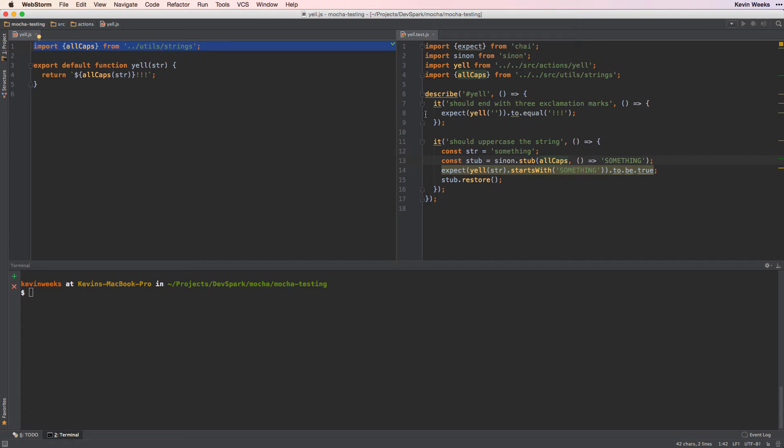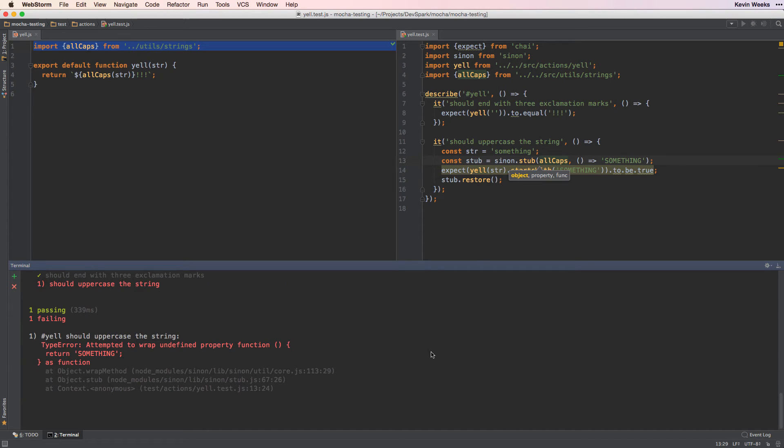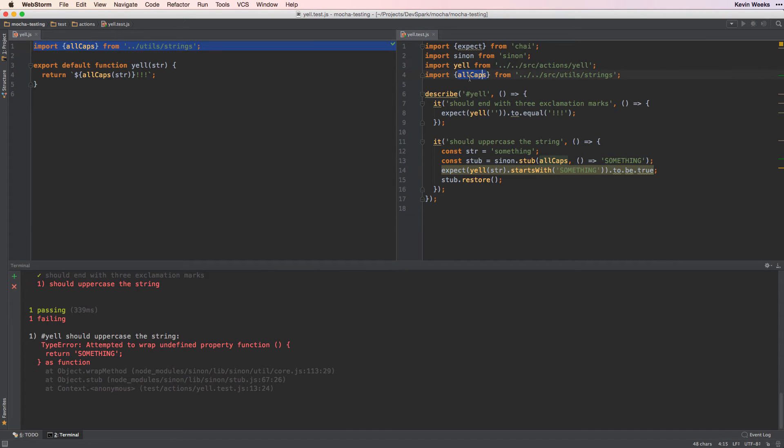Now here's our test. We have everything set up, except our stub is not working. We'll run npm test with the watch flag. We want to stub allCaps, but as we can see, Sinon stub expects an object as the first argument and a string as the second.